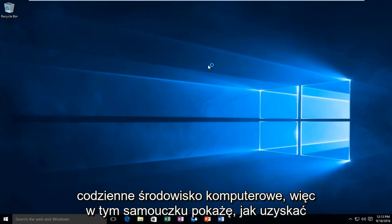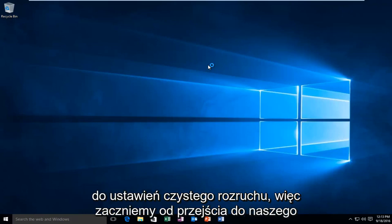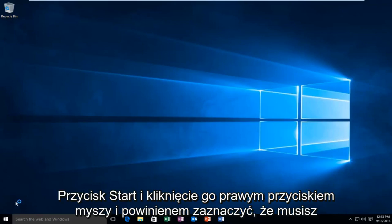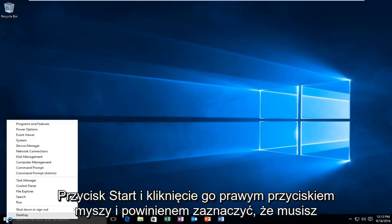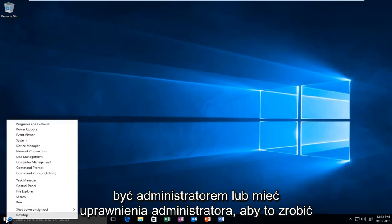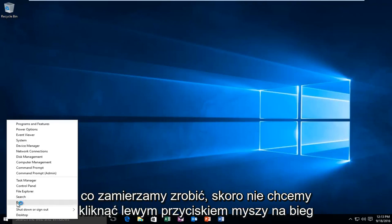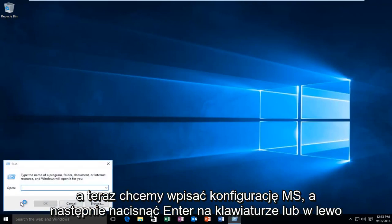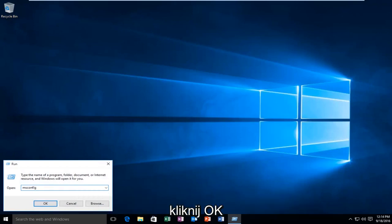In this tutorial I'll be showing you how to get into the clean boot settings. We're going to start by heading over to our start button and right clicking on it. You have to be an administrator or have administrator privileges in order to do what we're about to do. So we want to left click on Run and type in msconfig, then hit Enter on your keyboard or left click on OK.